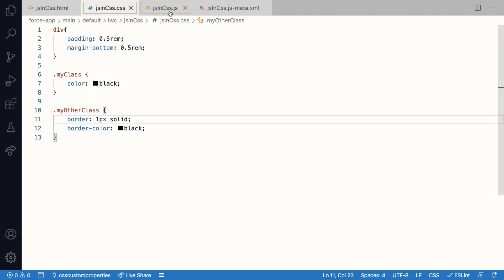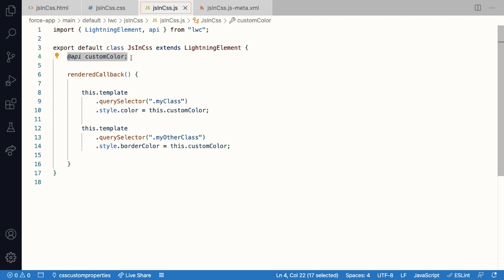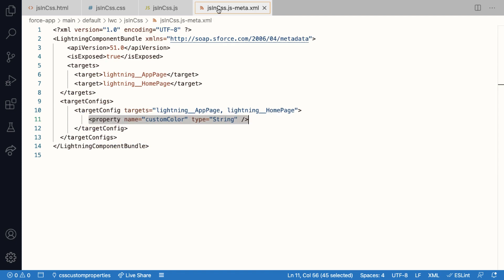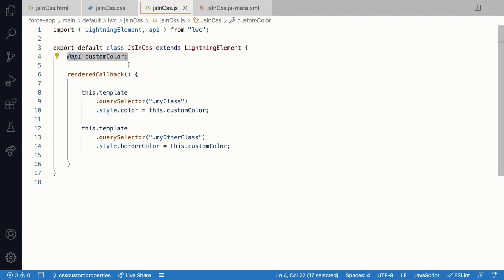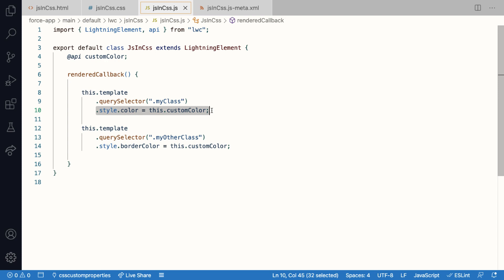Now to update these styles from app builder, first I need to create a public property which I do by using the API decorator. And then I use the meta file to expose these properties to the app builder. Now in order to style my component based on this value, one option is to use JavaScript to query for the individual elements and then apply the style using dot style dot style name. Here it can be color, border color, or anything else. And I use this to assign the JavaScript property value to that element.